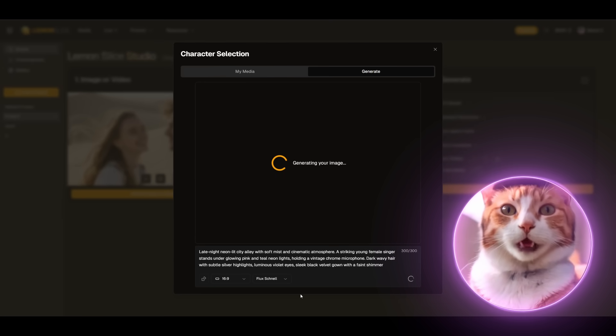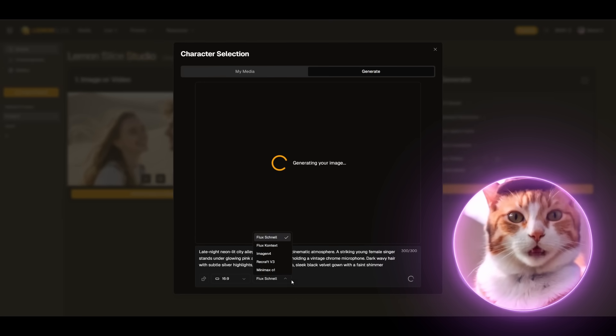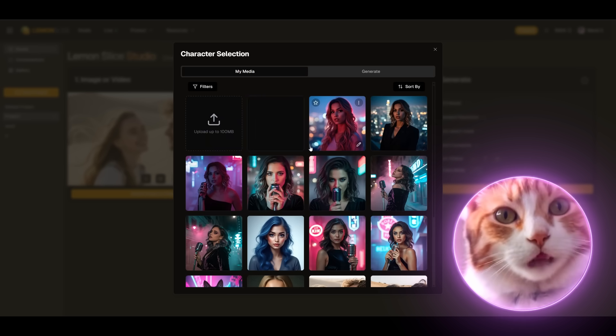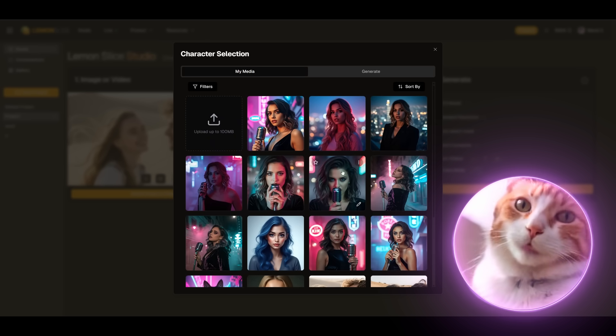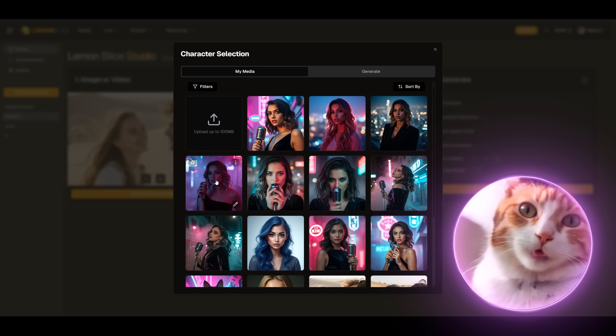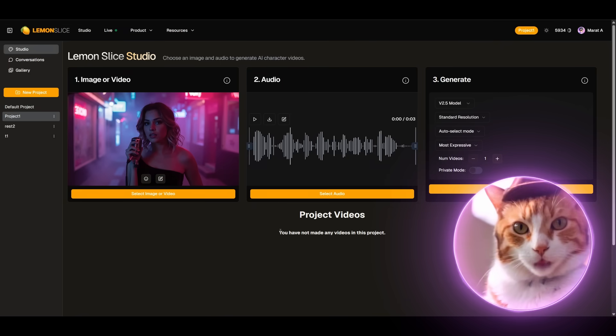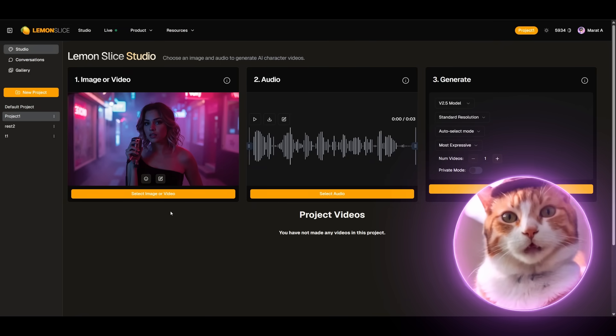Regarding the model, you can experiment and choose the appropriate model depending on your case. In my opinion, the most realistic images as a rule are produced by Recraft. So excellent, we got our image and as you can see it looks very good.